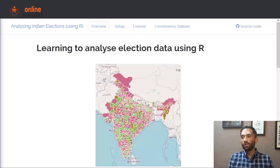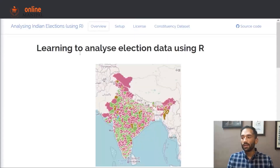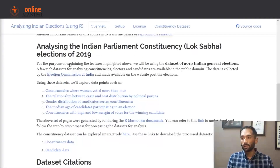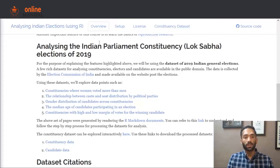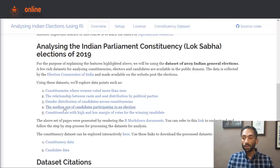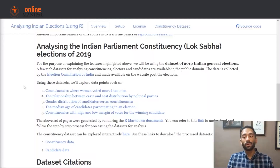So I am at the overview tab of our project website. This tab has links to all the different data stories that we have written using the constituency data that we have already processed and the candidate data. The exact steps are mentioned in the code file which is on GitHub.